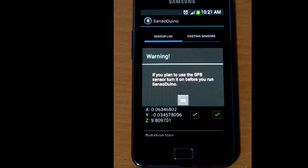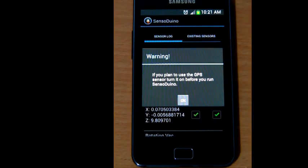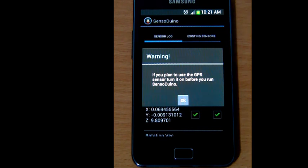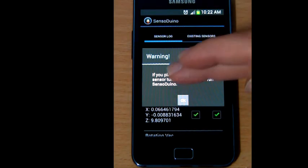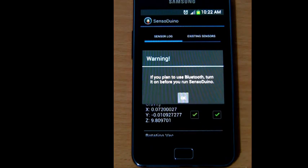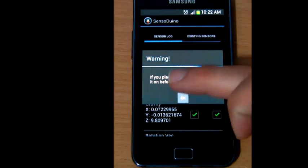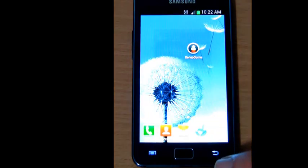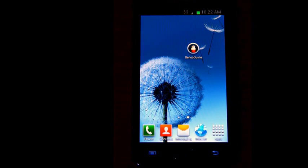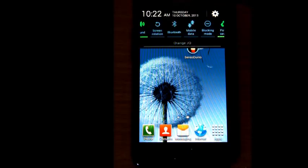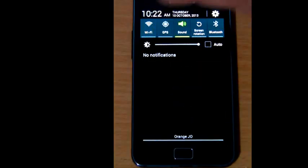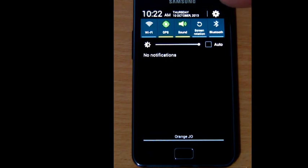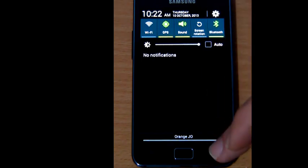If I run SensorDuino without enabling GPS, assuming my phone has GPS, and without enabling Bluetooth, I will get a warning reminding me that I need to enable GPS and Bluetooth before I run SensorDuino. So if I need to log GPS data, I need to enable GPS, and if I need to transmit SensorDuino's data to a PC or an Arduino, I need to enable Bluetooth also.